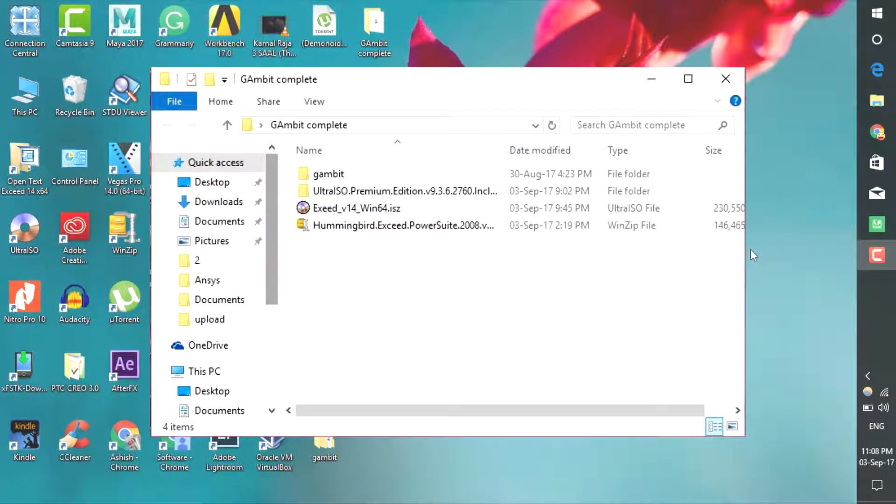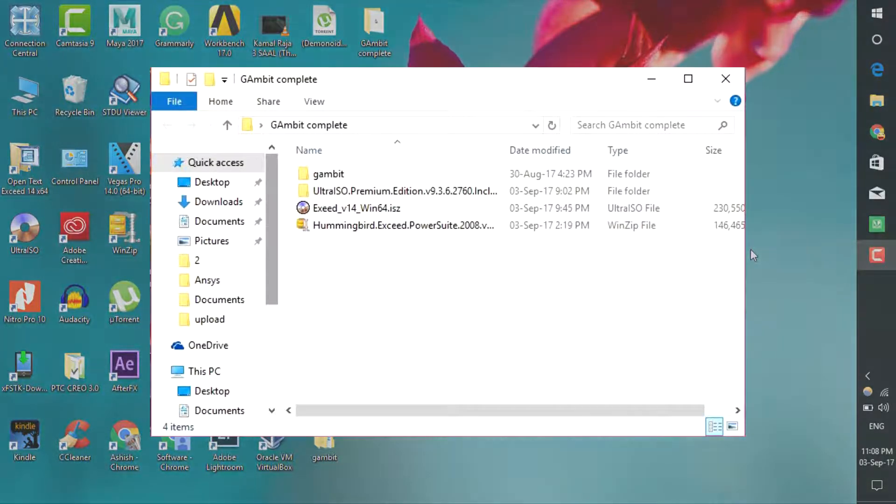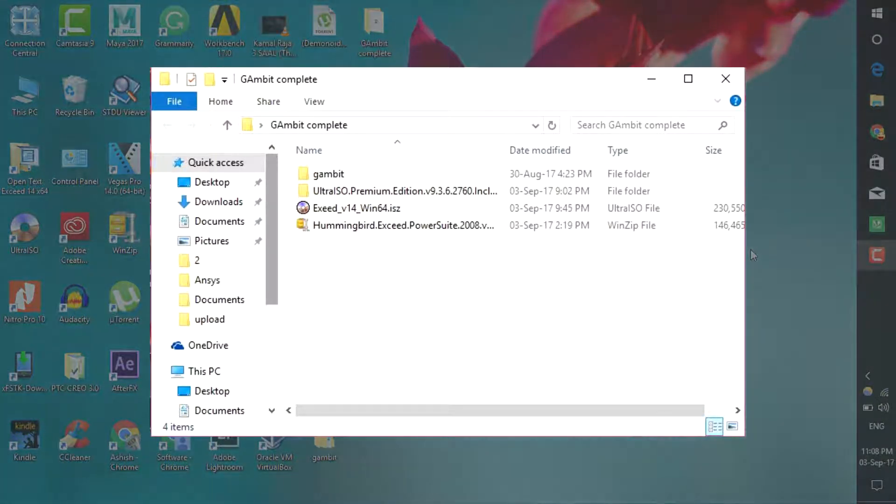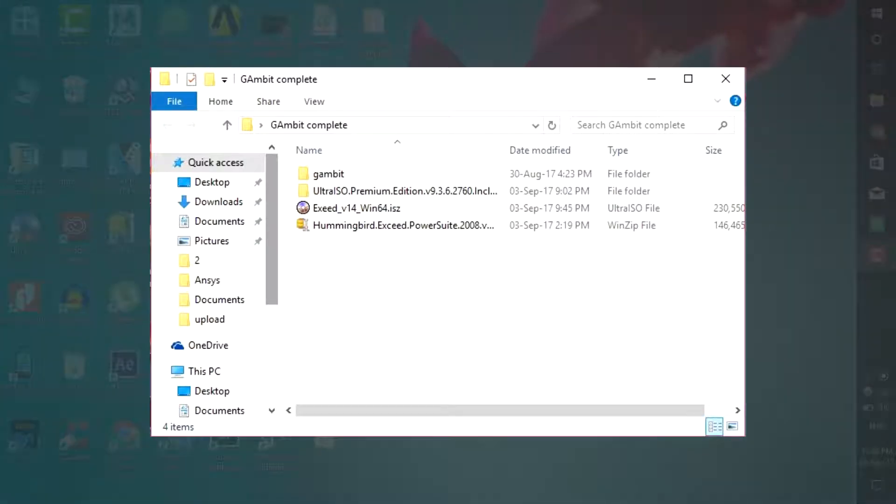Hey guys, welcome to my channel. Today I will show you how to install Gambit on Windows 10 PC. Before starting the video, if you are new to my channel, please subscribe. Soon I'm going to start an Ansys Fluent course, starting from beginner to advanced level. In advanced level we will go up to dynamic mesh, so stay tuned for that course. Let's start the video.